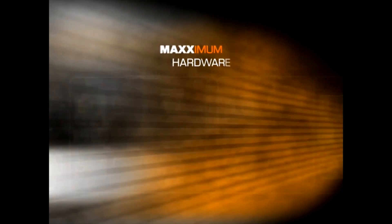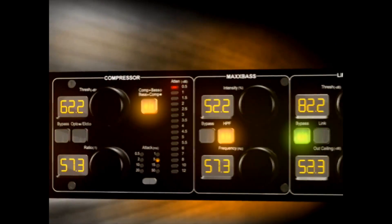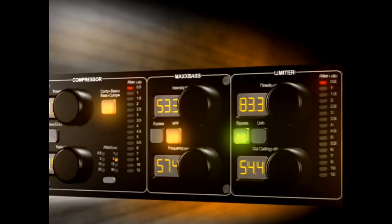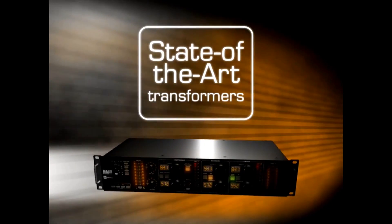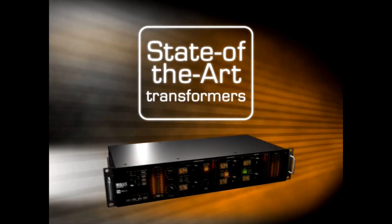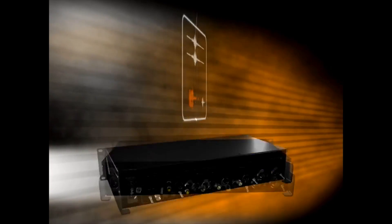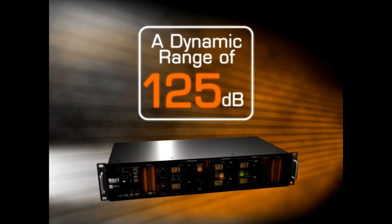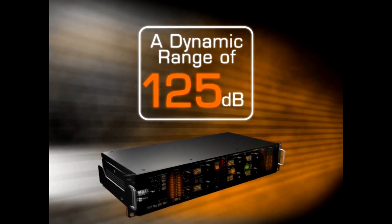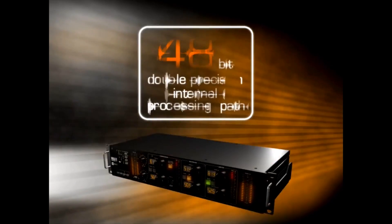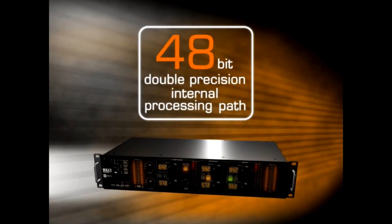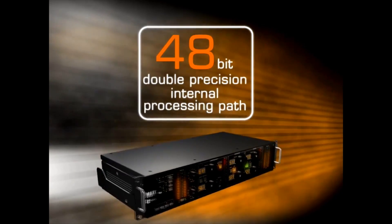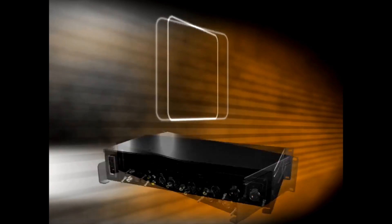Max BCL is more than just three cutting edge Waves tools. It's a solid piece of hardware with state-of-the-art transformers, a dynamic range of 125 dB, and a 48-bit double precision internal processing path.